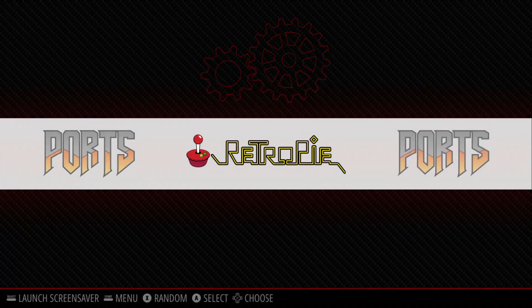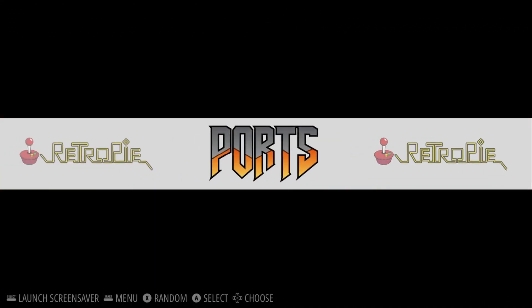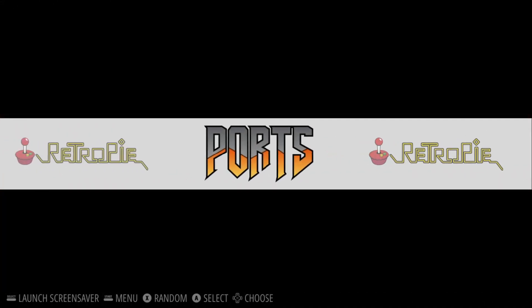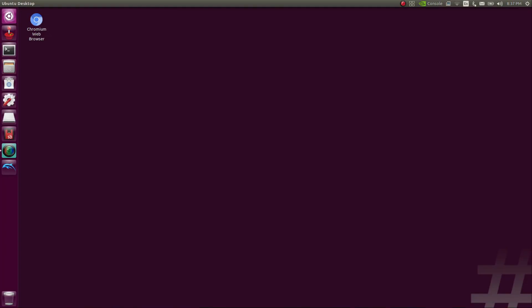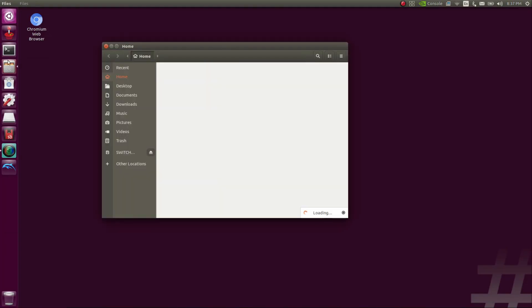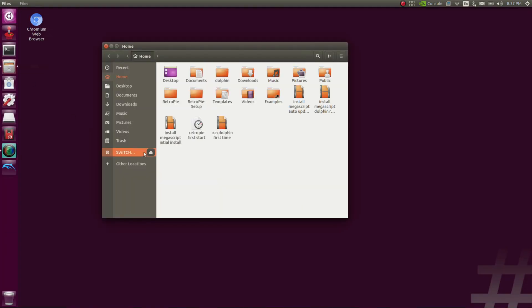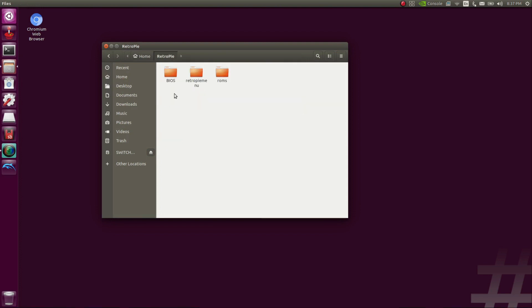At this point, we can close out RetroPie, and I'm going to show you where to put your ROMs and your BIOS files. Once you exit RetroPie, you're going to want to go to File Browser. In your Home folder, you're going to see a RetroPie folder. Here you're going to see you have a BIOS folder, and inside this BIOS folder is where you're going to want to put all your BIOS files. So your Dreamcast, anything else that requires BIOS goes in here.